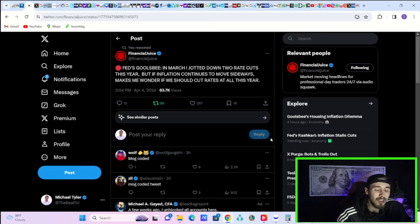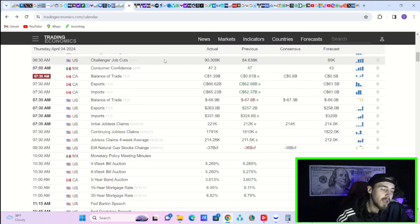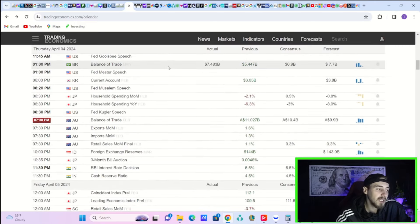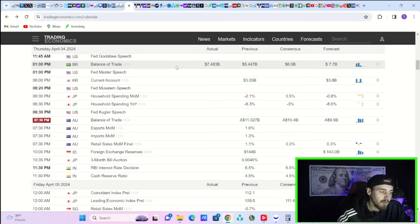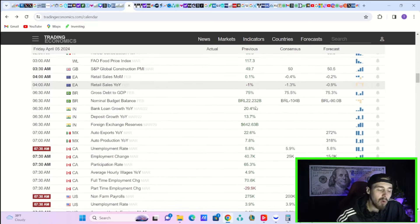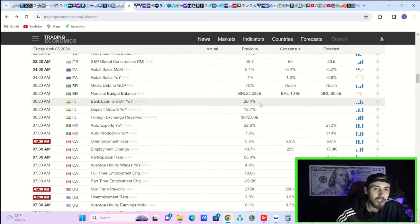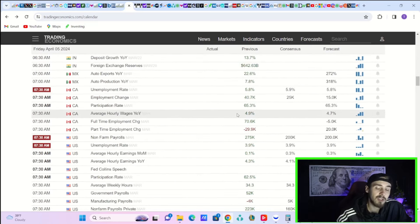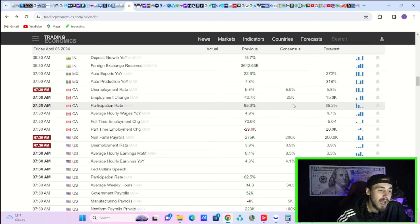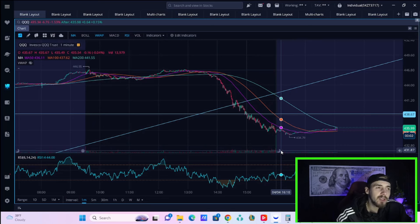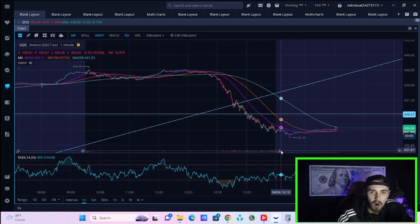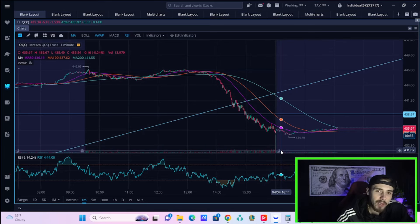A lot of times the Fed governors get data reports a day or two before they're released to the public. Tomorrow we get the unemployment rate and non-farm payroll report. Judging from what the Fed officials said today, maybe those numbers are going to come in really hot tomorrow.